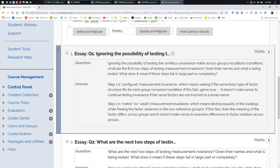What does it mean if you don't have metric invariance? A factor is not defined by the items the same way. You really can't look at whether your factor is related to other things equivalently across groups, because the factor itself doesn't exactly mean the same thing. People look at the relative size of the standardized loadings: items with stronger loadings are more like the factor. If that pattern differs across groups, the definition of the factor differs across groups.